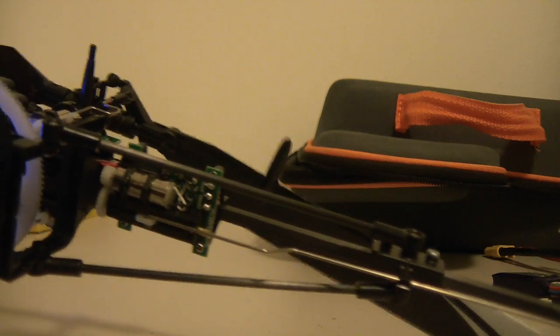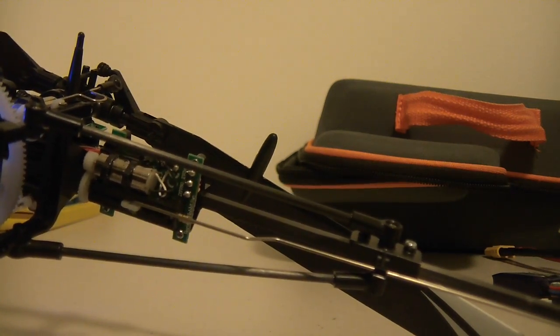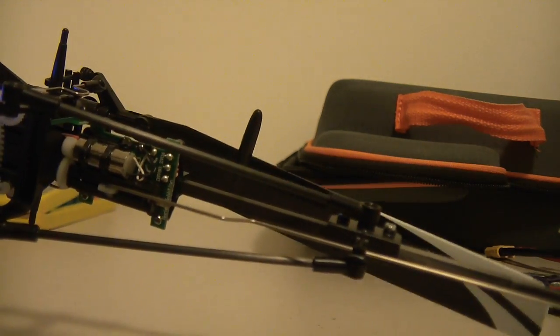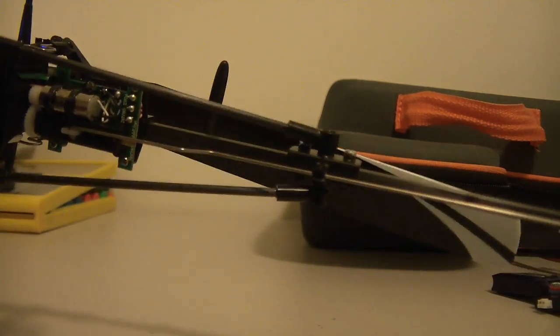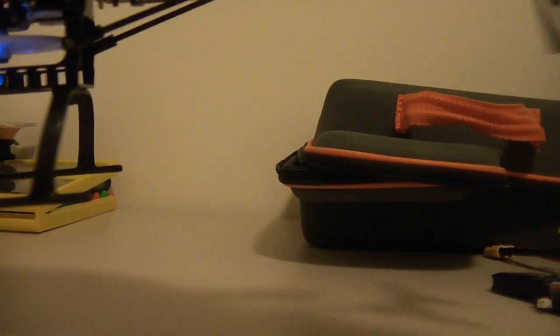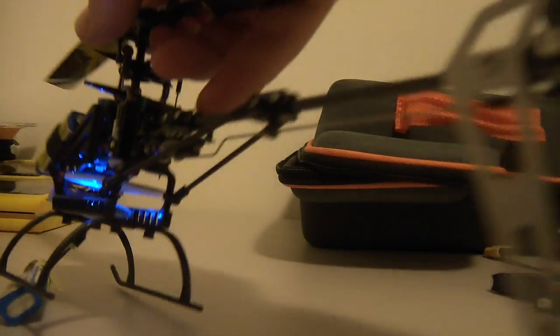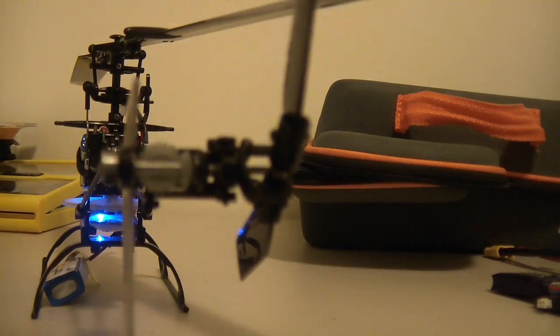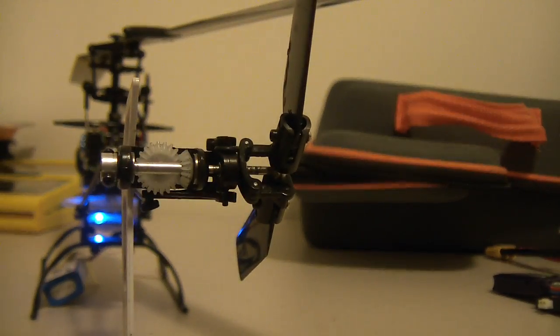And it works perfectly, so problem solved, the tail servo's working nice. And I managed to take it out flying, but I forgot to bring my hat with the cap cam.